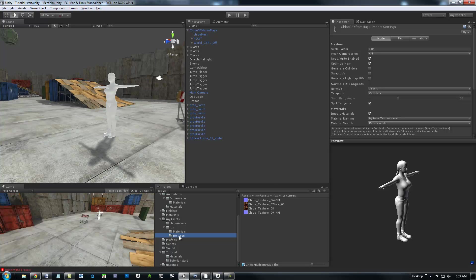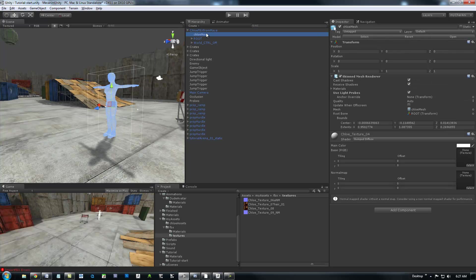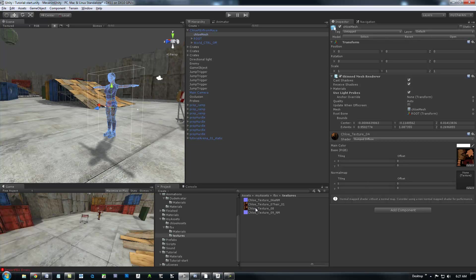But, alright. So, and then under here I've got my materials and textures. I've imported these. And I'm going to place these on the new Chloe mesh that I just imported. And I know this is my texture. And you just drag and drop it over here.